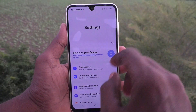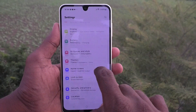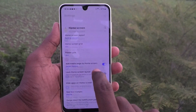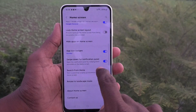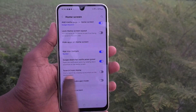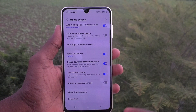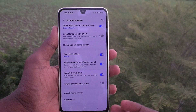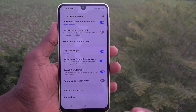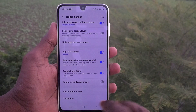Go to Home Screen settings, and here you will find 'Search from Home.' Just turn on this button so that you can easily start your search by swiping up anywhere on the home screen.